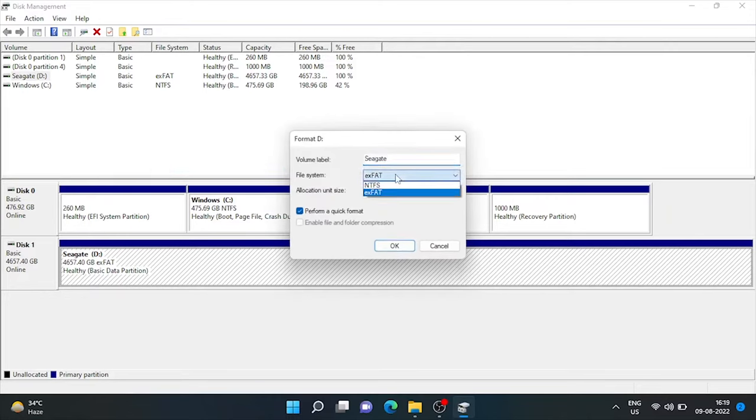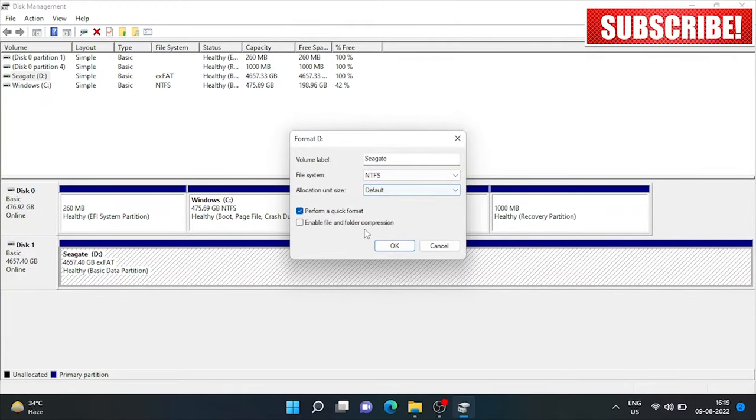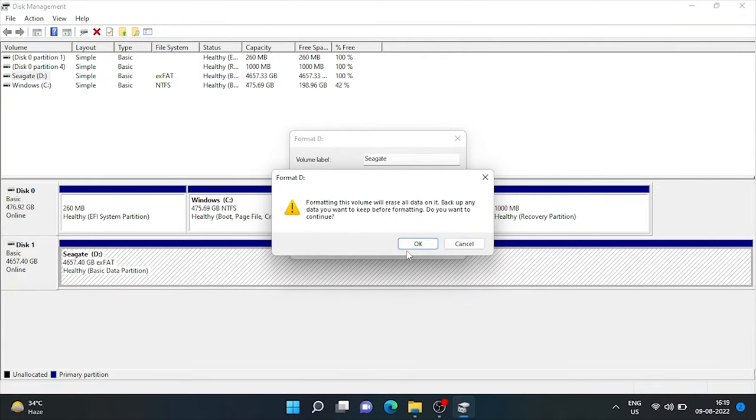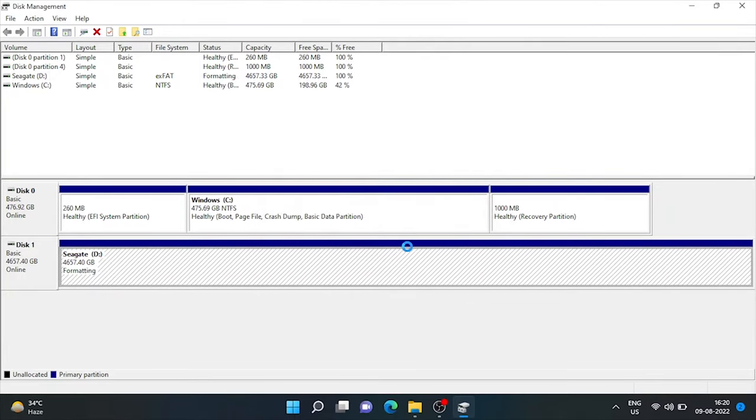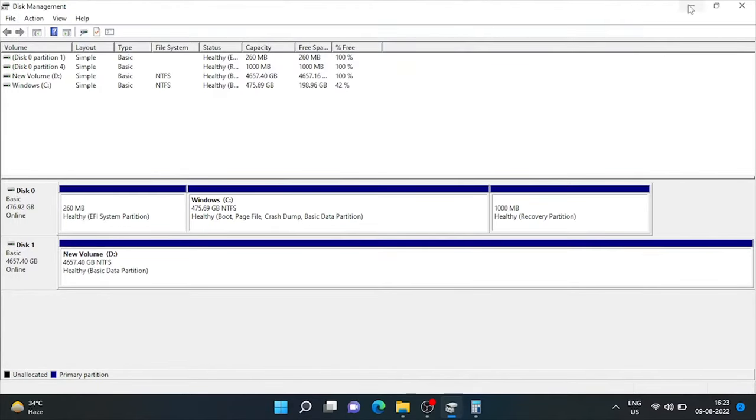As already told at the start of this video, make sure to backup any data that you want to keep before formatting, as this process will delete all data residing in the external drive. Here, it's formatted.